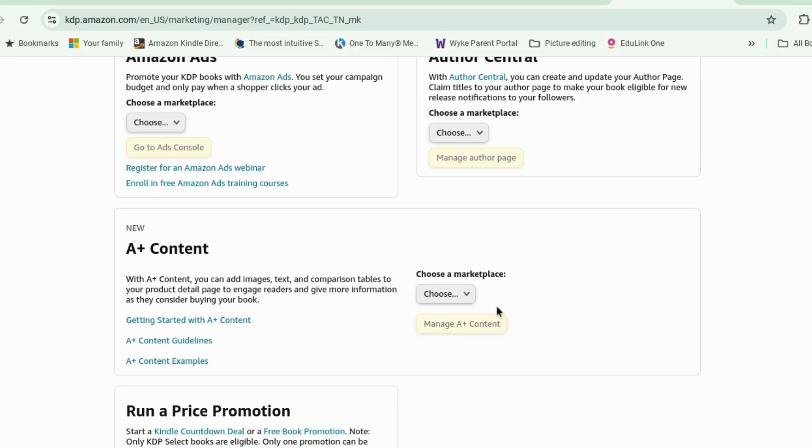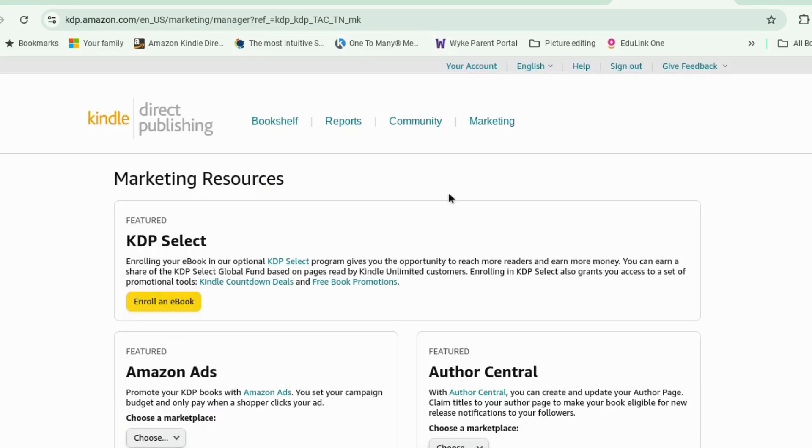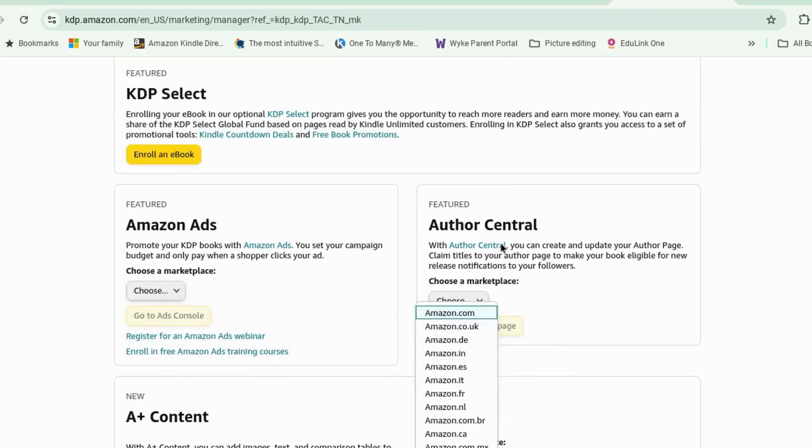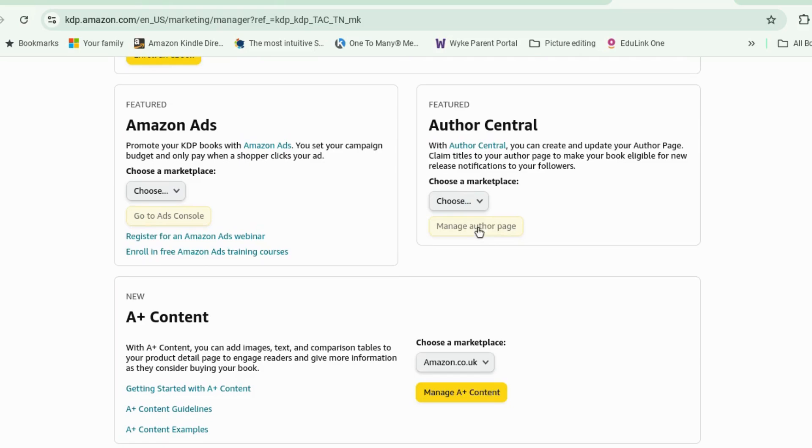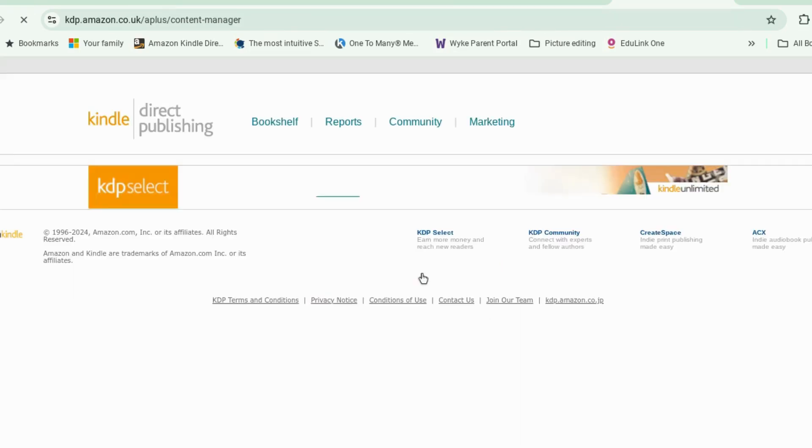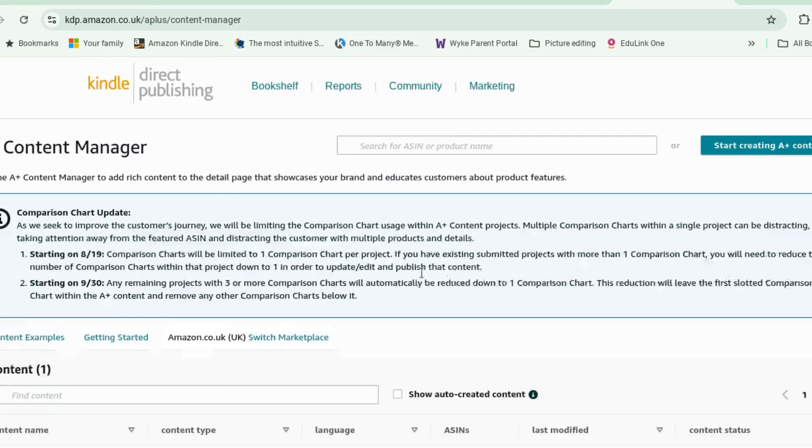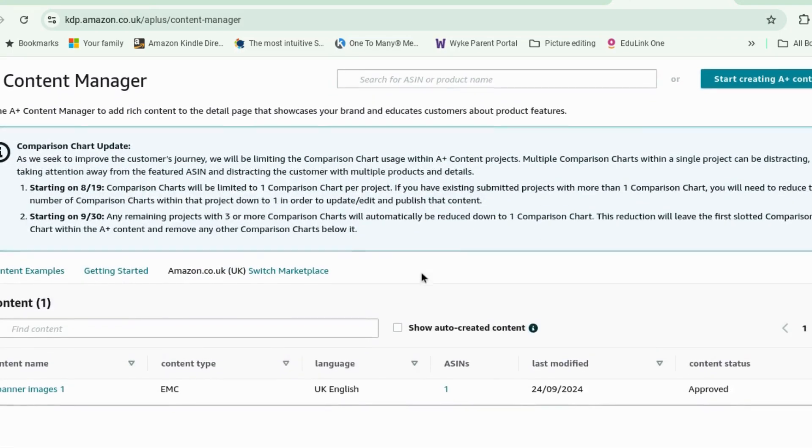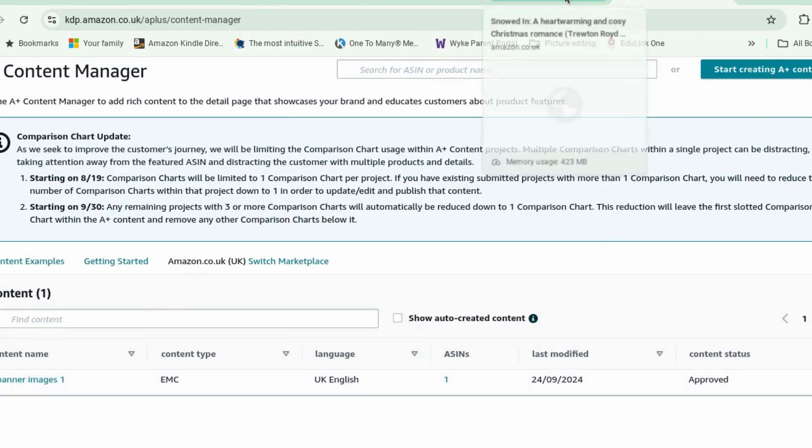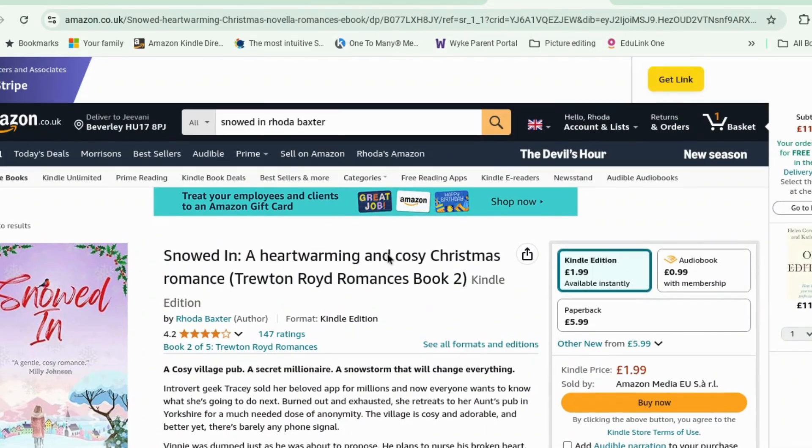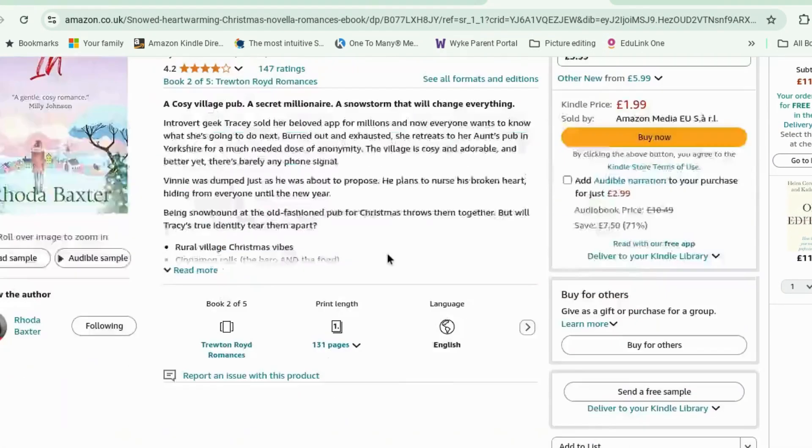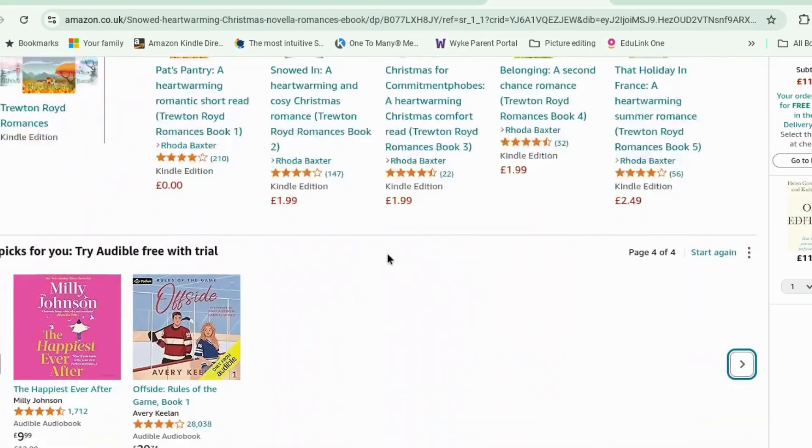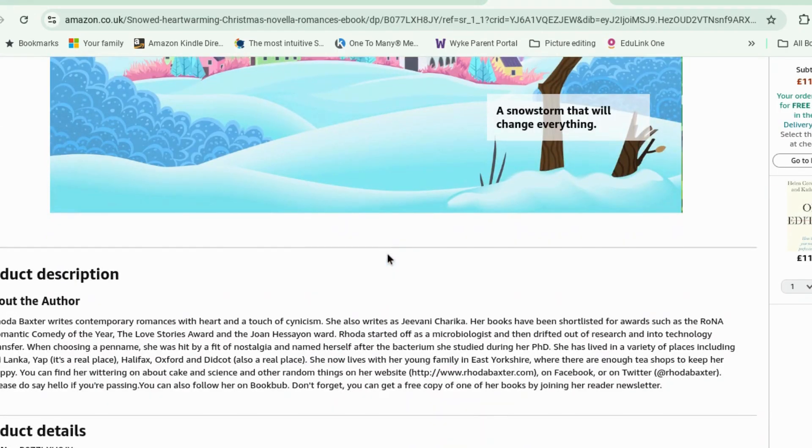okay now it's about three weeks since I filmed the original video and I've gone back in to have a look so if we go back to my marketing tab in my KDP account go to UK manage a plus content. now you can see that that's appeared in my A plus content and it's been approved. and what it looks like when you look at the store is when you go to Snowdin which is the book and you scroll down you've got these pretty images now